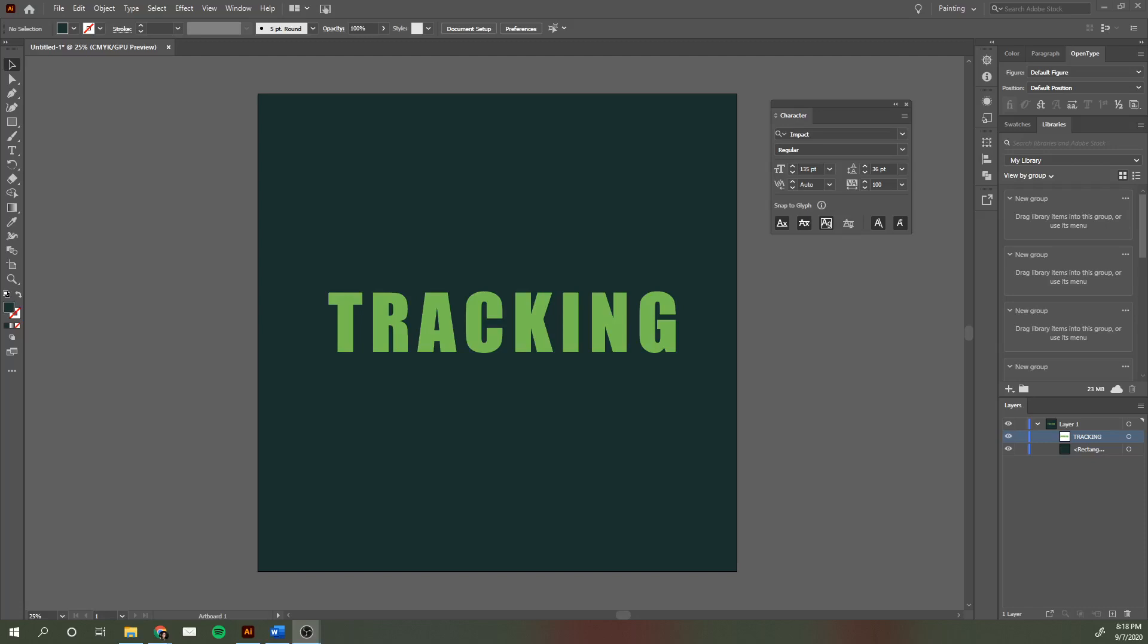Hi everybody, today I wanted to go over what the word tracking means. Tracking is a term you're going to be hearing in your graphic design class. Words like tracking, leading, and kerning are going to come up whenever you're referring to typography or font.